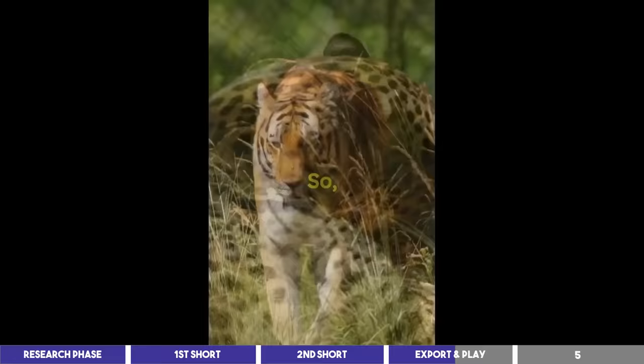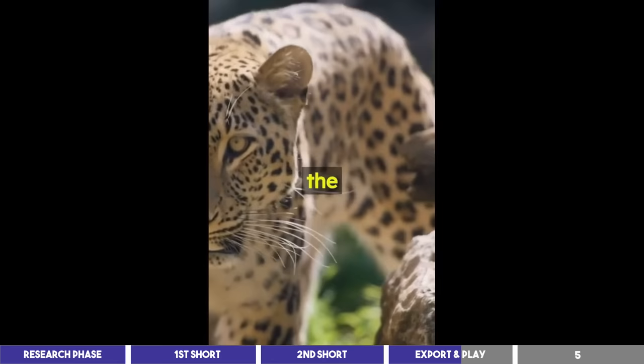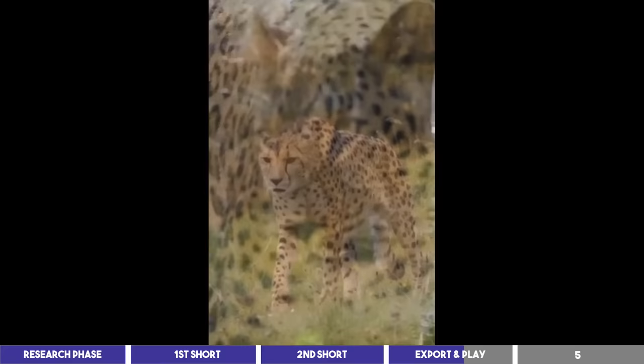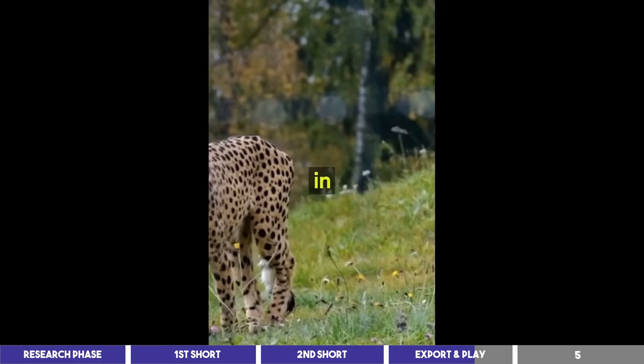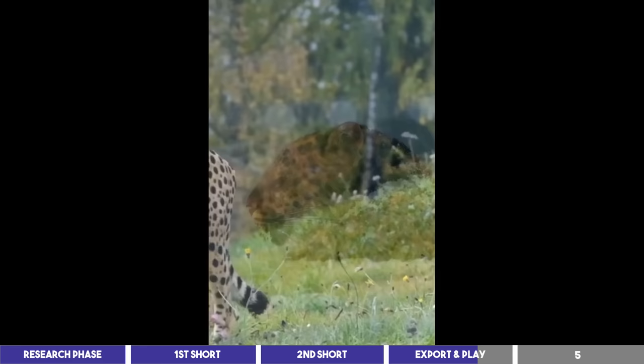Now, let's talk about the cheetahs, the fastest land animal on the planet. They can reach speeds of up to 70 miles per hour in just a few seconds. However, what's even more fascinating is their ability to accelerate faster than a sports car going from zero to 60 miles per hour in just three seconds. Talk about speedy.